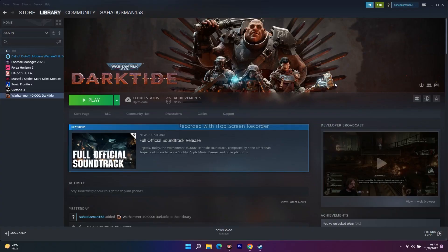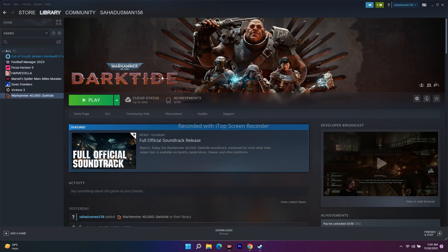Hello guys, welcome back to GoodShareTips. In this video we're going to talk about how to fix Warhammer 40,000 Darktide having backend and internal error disconnected from server, which is happening for many users. Let me get directly to the point without wasting any time.